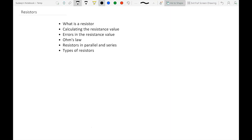Hello everybody, this is Sudeep Manchanda from Quite Easily Done. This video is part of a series called Know Your Components, and the component we'd be talking about today is called a resistor. We'll be covering: understanding what a resistor is, calculating resistance values, errors in resistance values, an introduction to Ohm's Law, how resistors connect in parallel and series, and different types of resistors including the light dependent resistor or LDR. So let's get started.